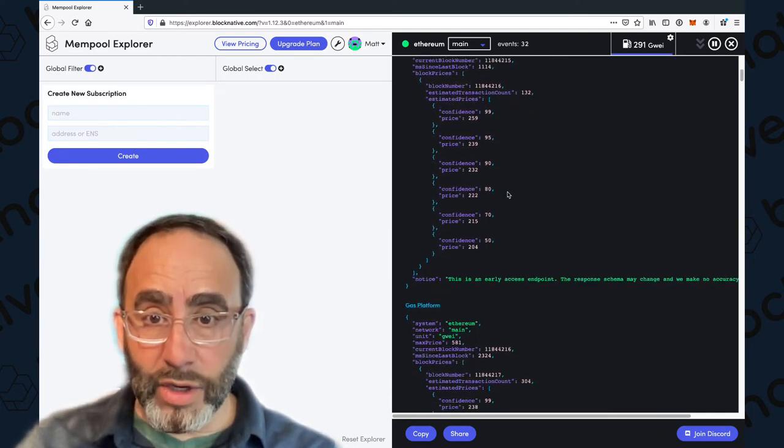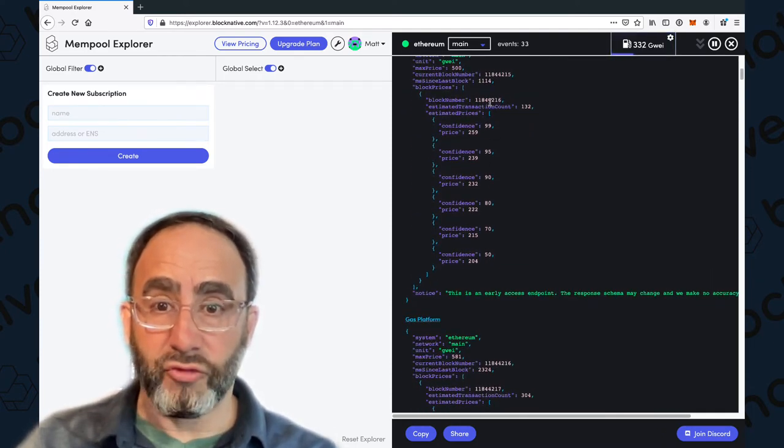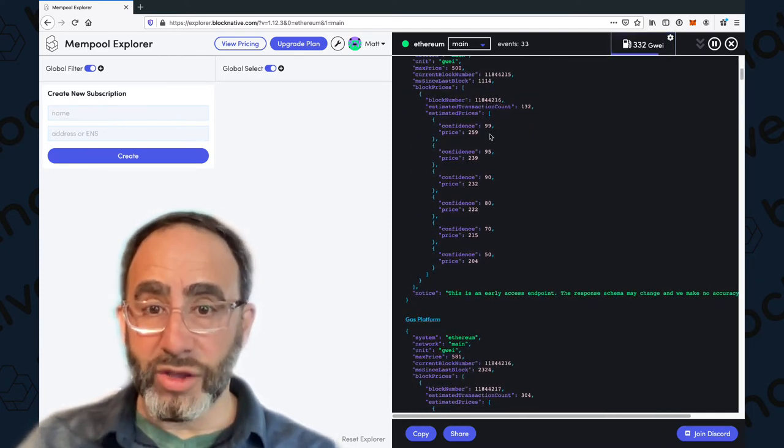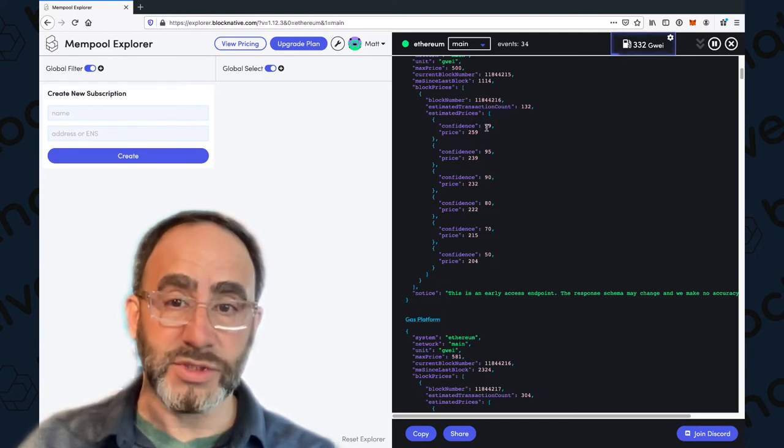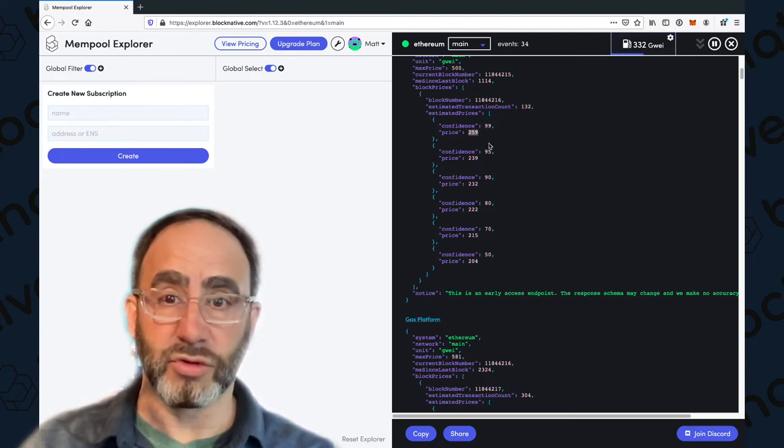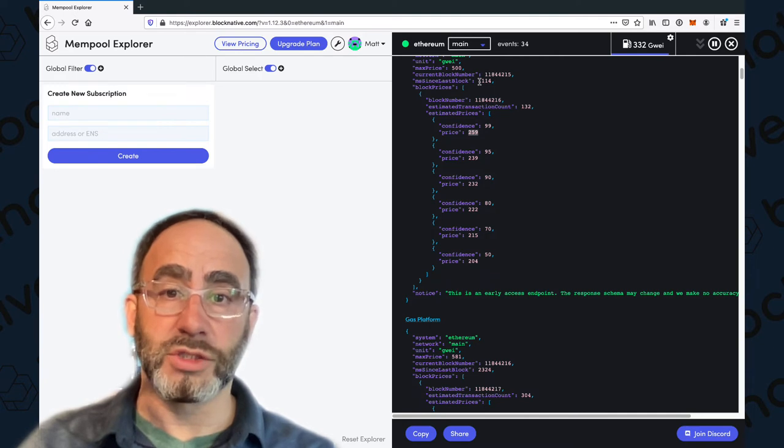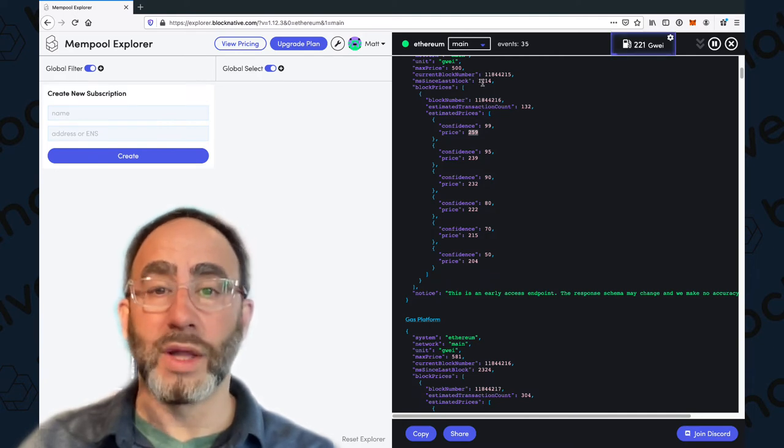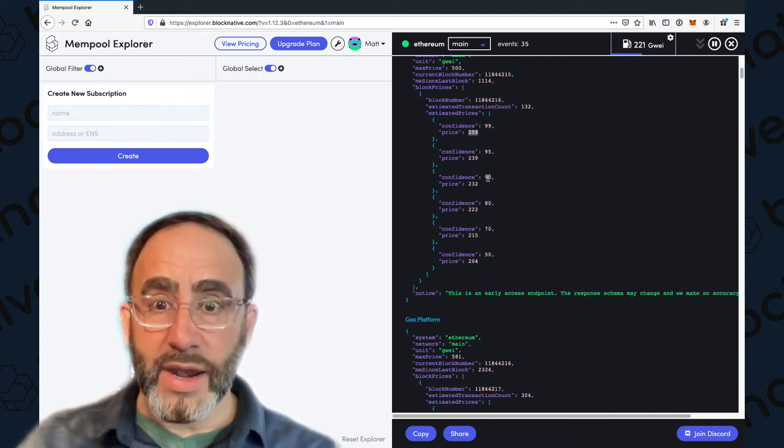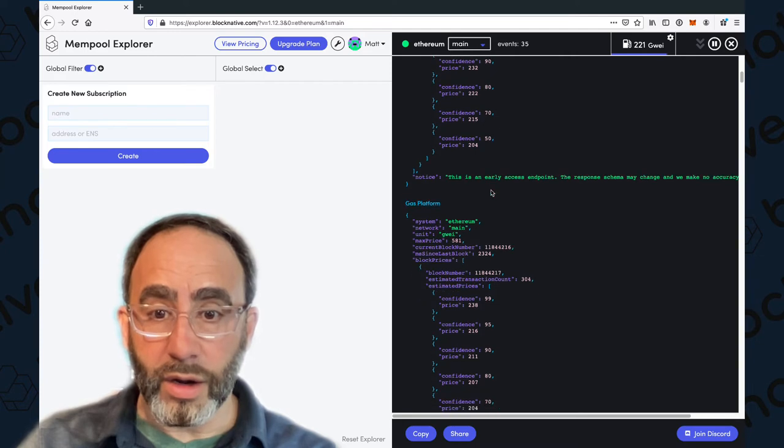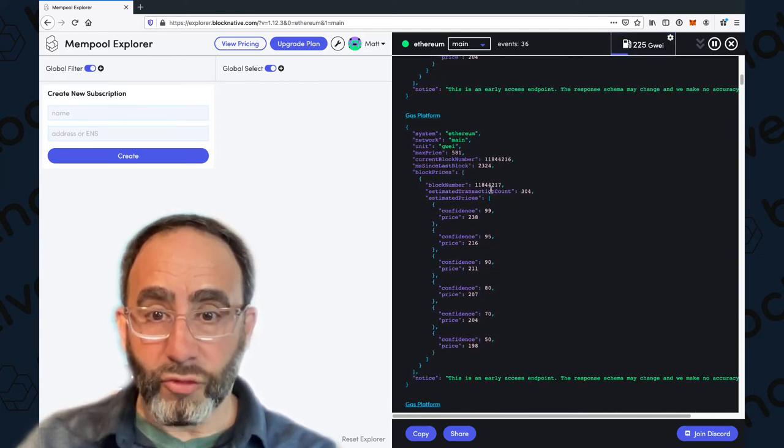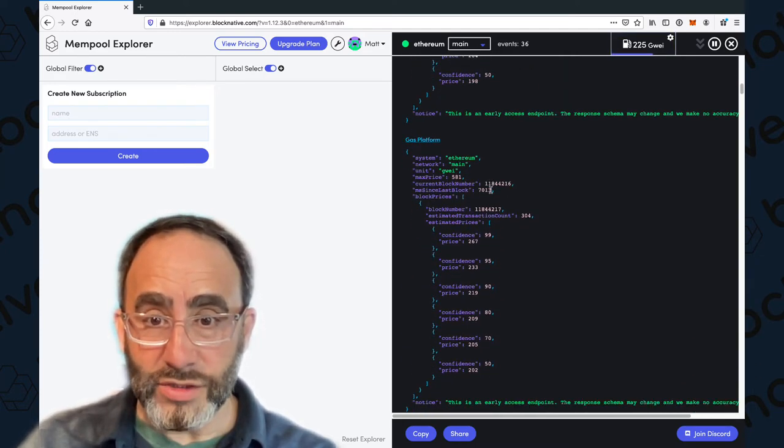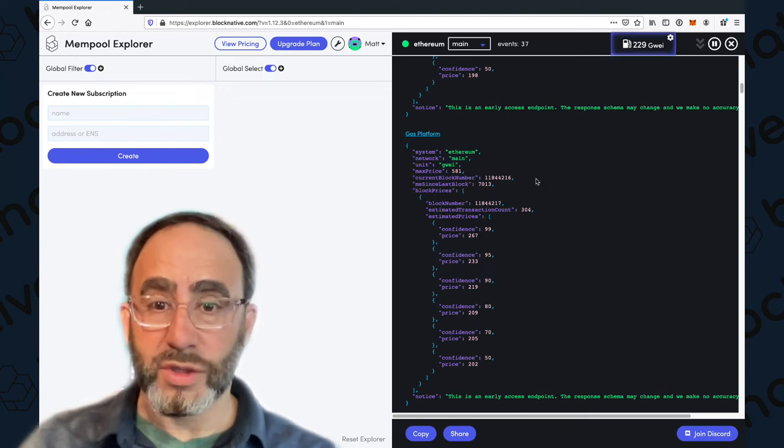As we scroll down here, here is the next block, 4216. To be in the 99th percent confidence interval, you needed a gas price of 259, but that was just about one second after it was mined. As we go down here, now we're on 4217. You can start to interpret these. There's two events here with 4217, the 99th percent is 238, the 95th percent is 216, and as we go down, look, as time rolls forward...